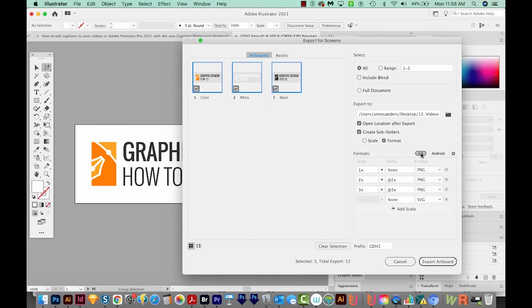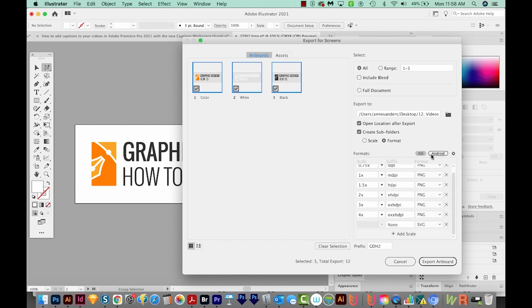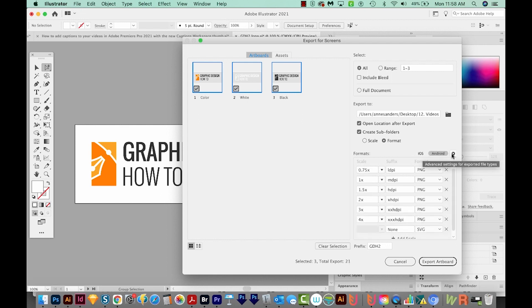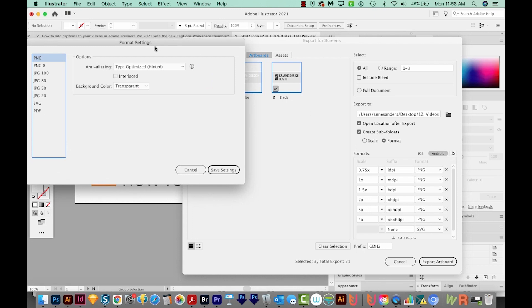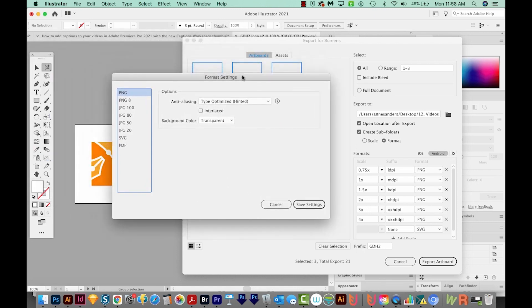And then if we click Android, we get the presets for Androids. And then if we click this little gear over here, we can actually change the default settings for each of these formats.